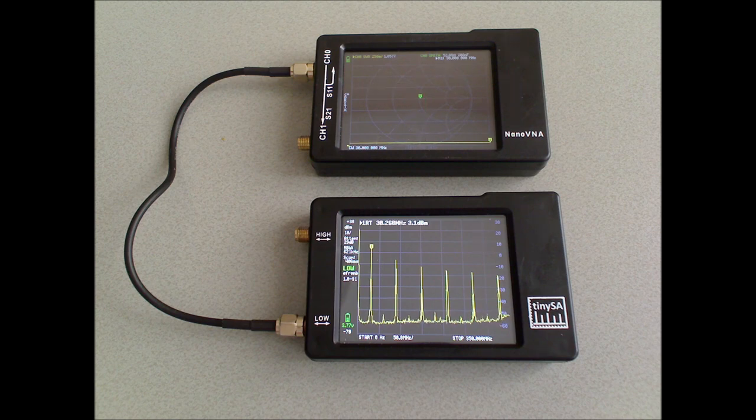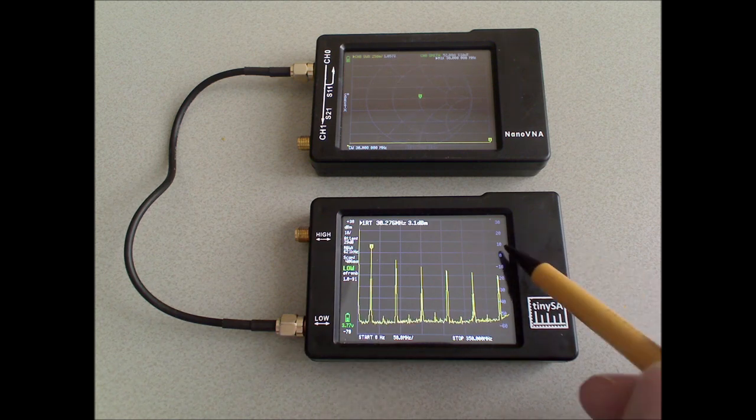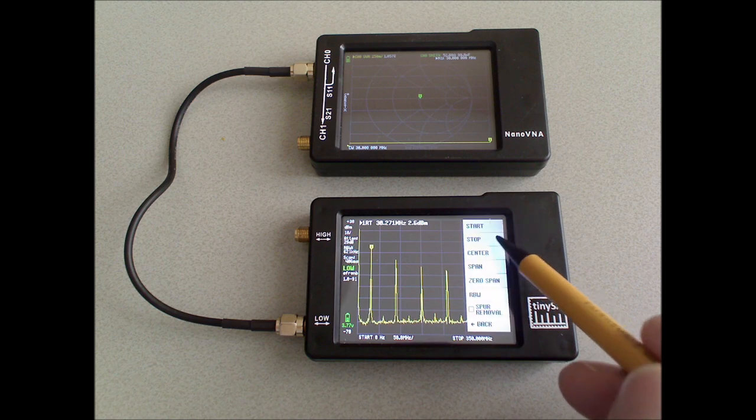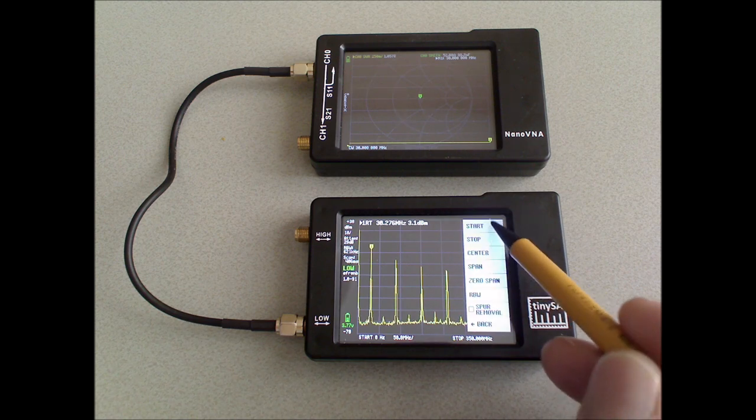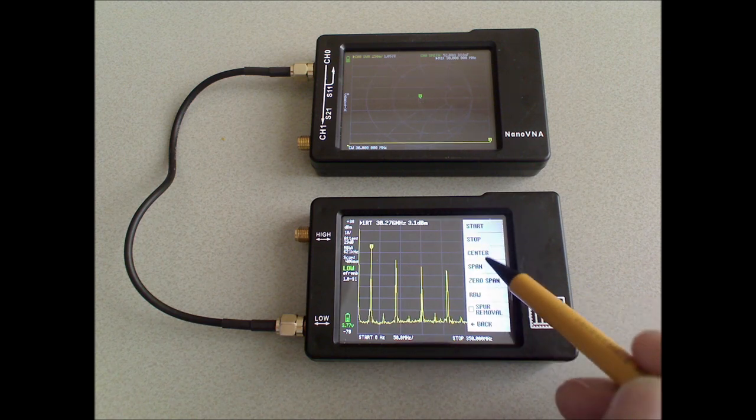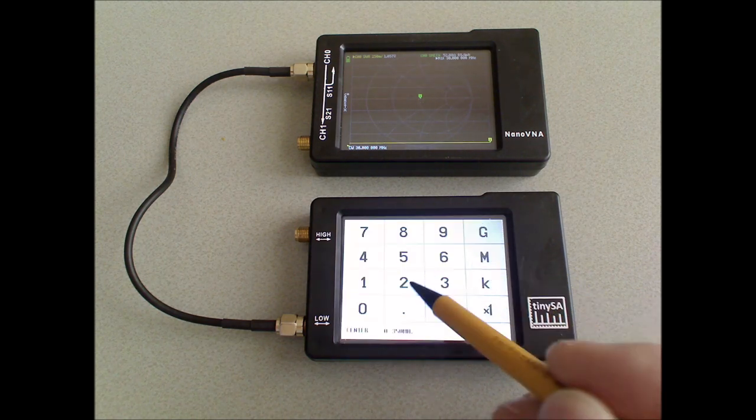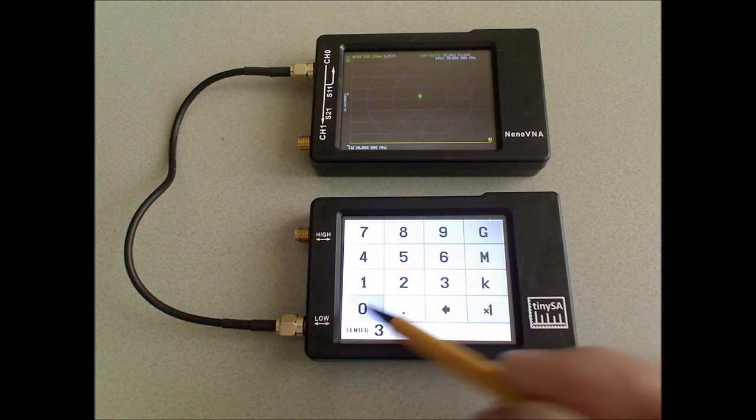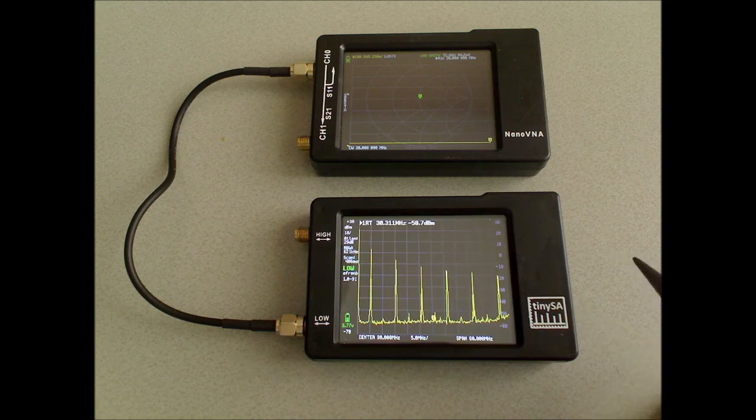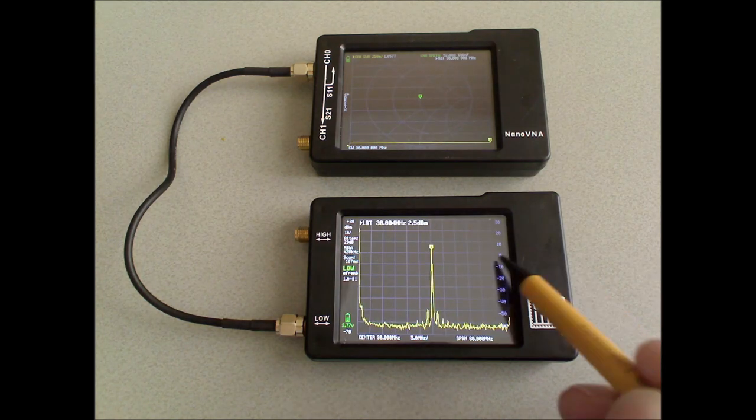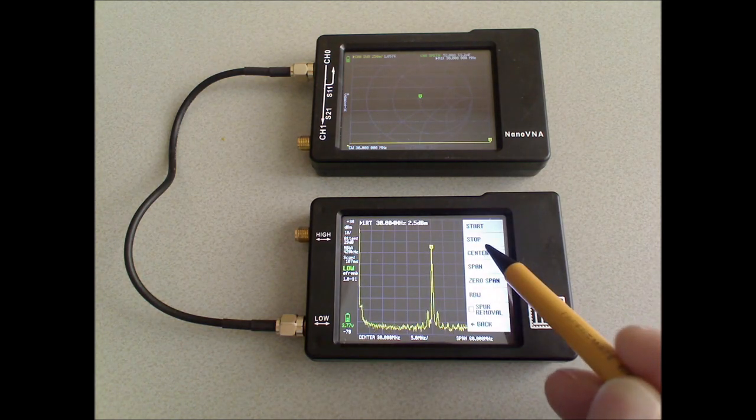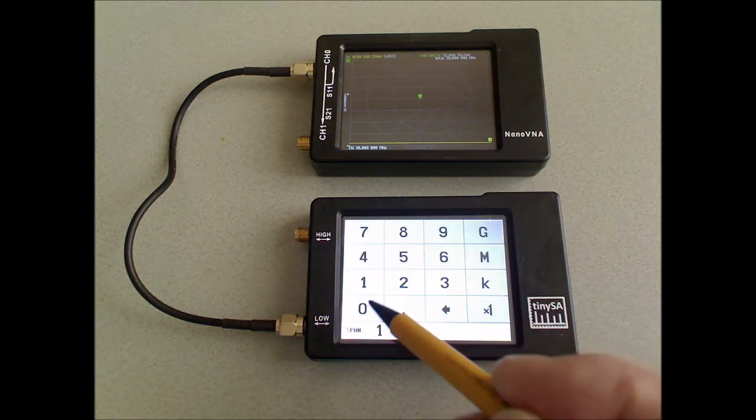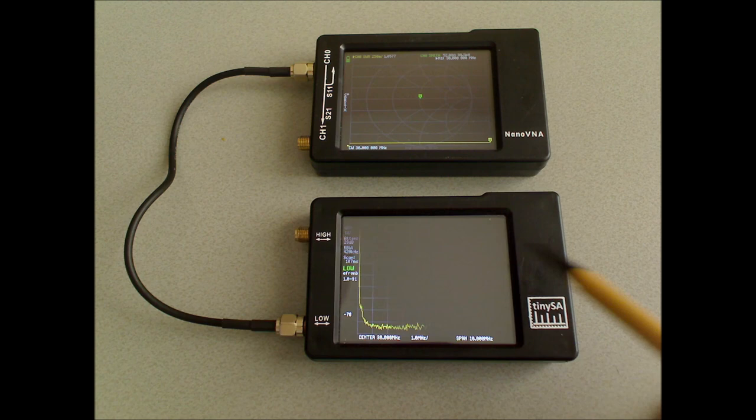We also can zoom in on the 30 MHz signal to see how clean that is. For that, I set the center to 30 MHz. And the span to 10 MHz.